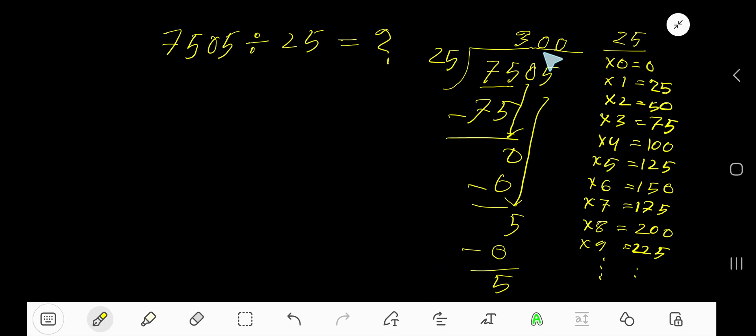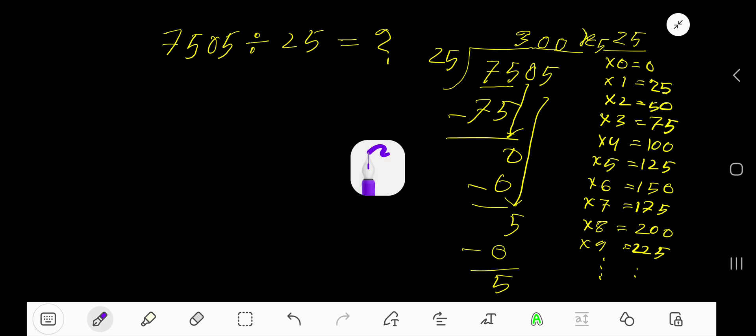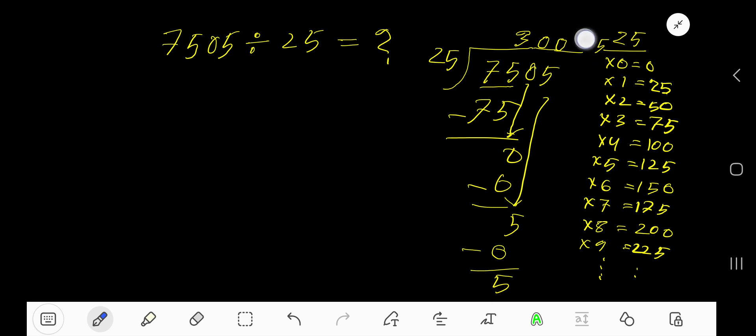So our answer is 300 remainder 5. Then if you want to write your answer in decimal form, then what will happen?